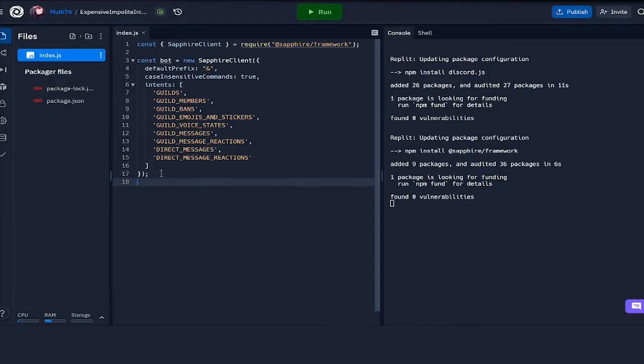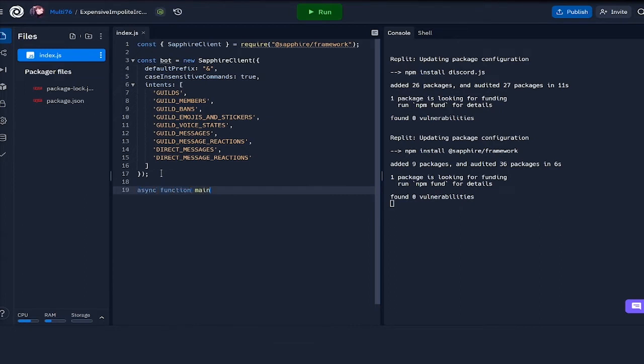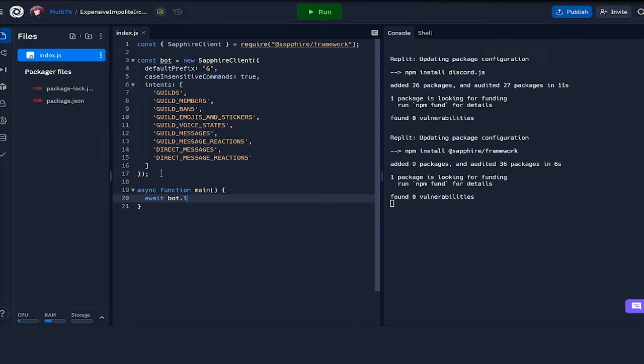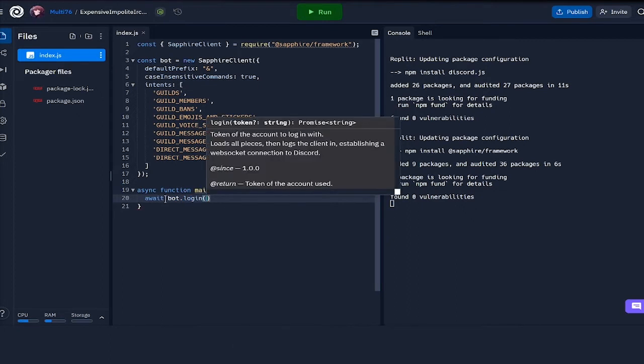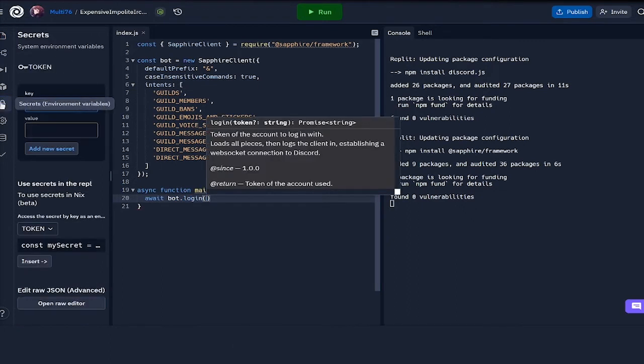Now getting back to this, we have our bot defined. I'm going to be creating an async function, so this is async function main which takes in no parameters. This is basically going to be used for running the bot. We will do await bot.login and we need to pass in the token right here.